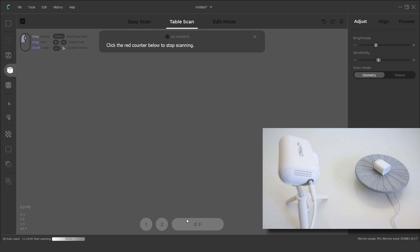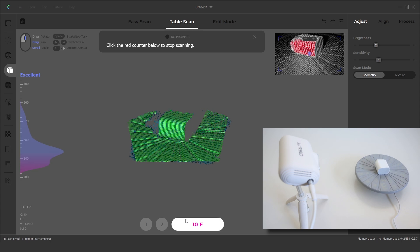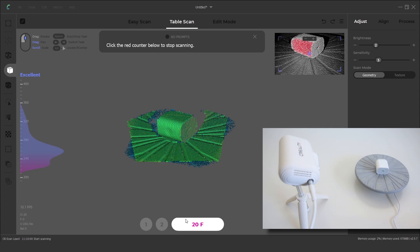During this time the scanner will capture many individual points on the surface and map them in a 3D space.